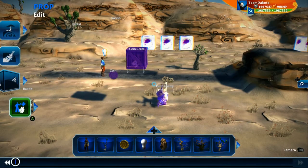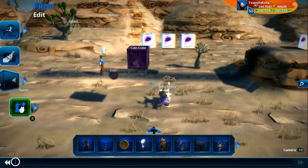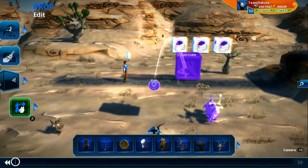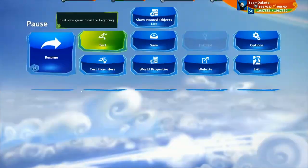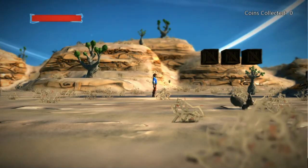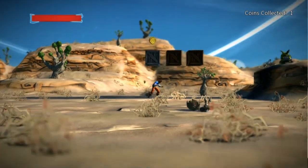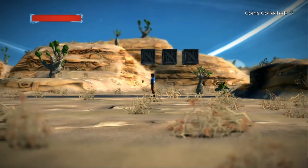Welcome back. In this tutorial we're going to introduce you to UI, or user interface, in Project Spark. We're going to do that by displaying your coin counter in a nicer way than we currently have. Right now we're just saying 'coins collected: zero' and it increases every time we hit one of these coins.